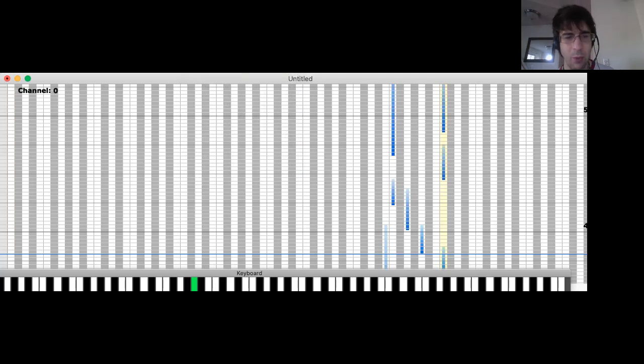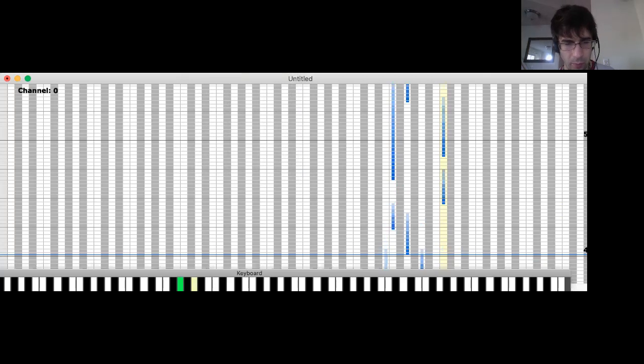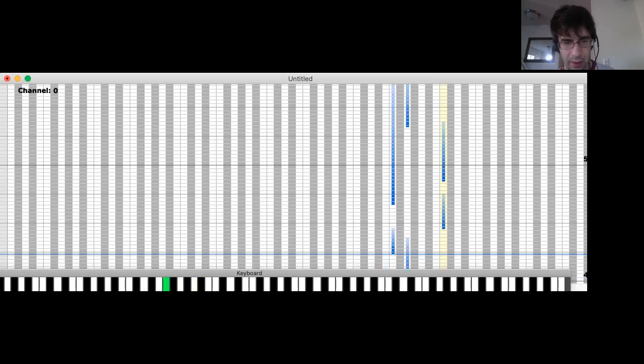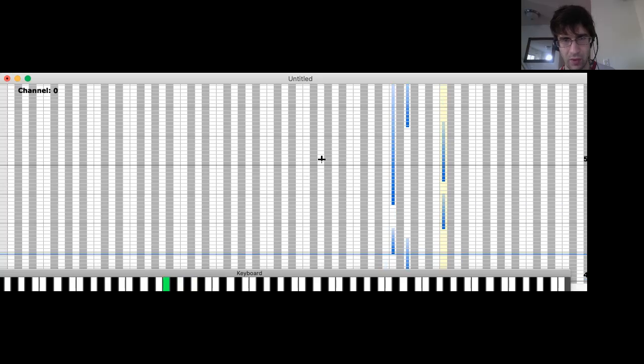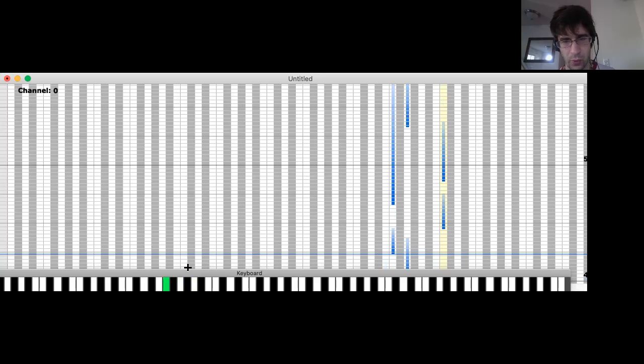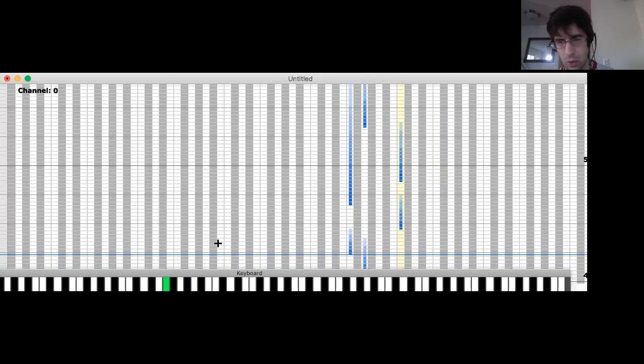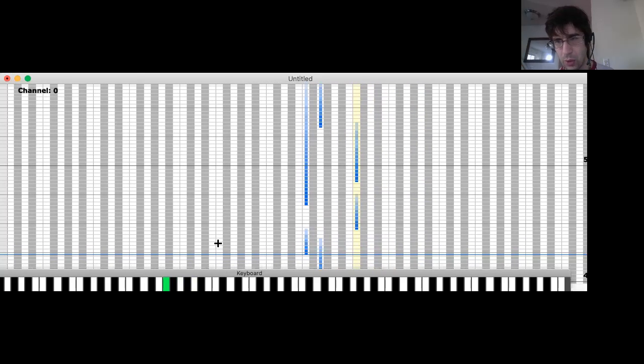So we have the keyboard window and we have the channel or the velocity window, as I like to call it. Those are your two main windows that will be used when you use the keyboard.